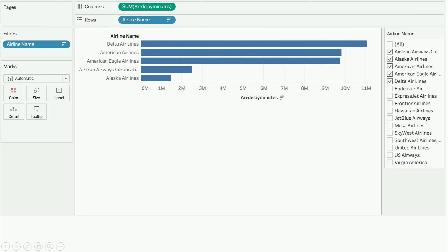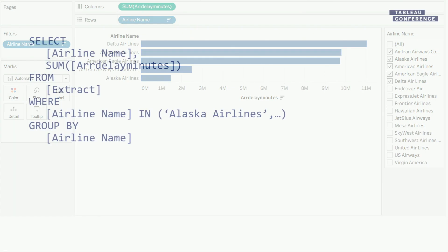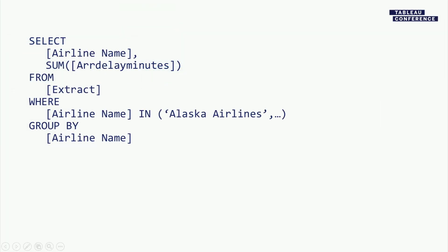Here we have airline name on rows and an aggregate of some kind of minute delay — looks like maybe arrival delay — on columns. I have a filter on airline name with five selected, and those airline names are ordered by their delay. The question is: how does that viz turn into this SQL statement? That is the main point of this talk, but we're also going to look at a lot of other use cases for queries.